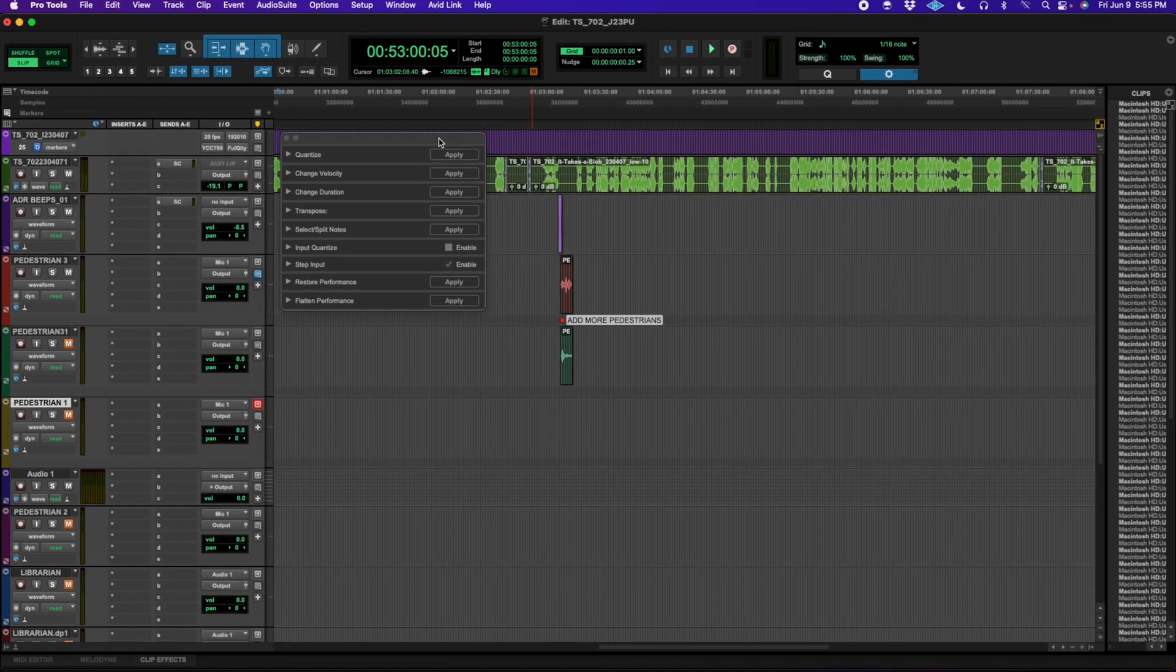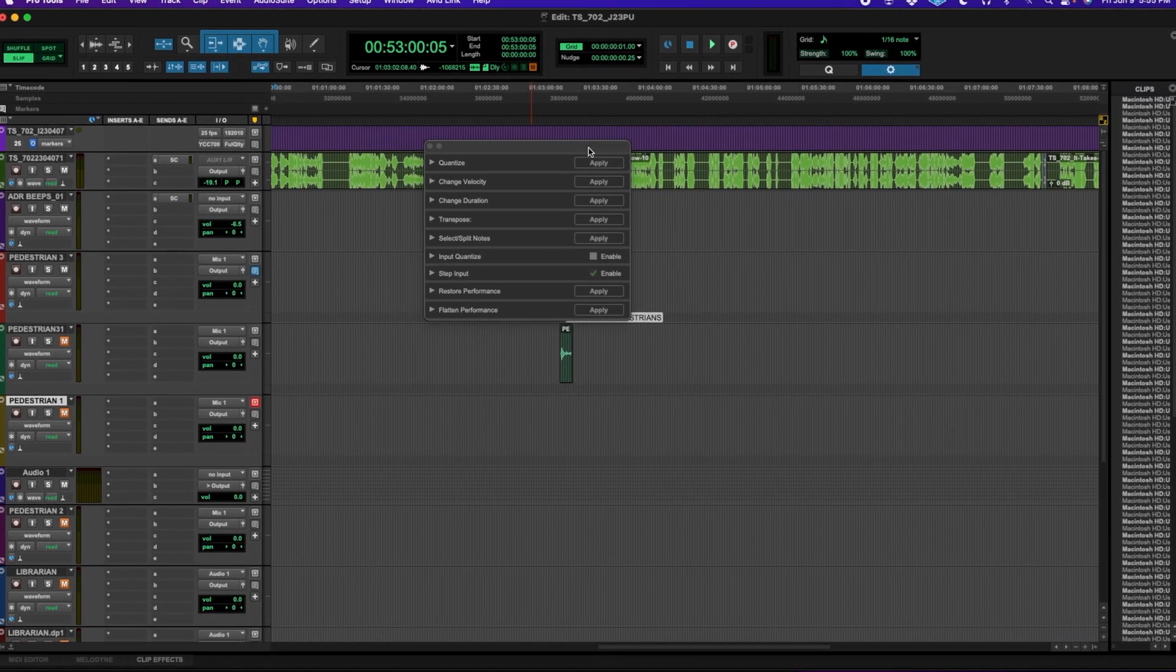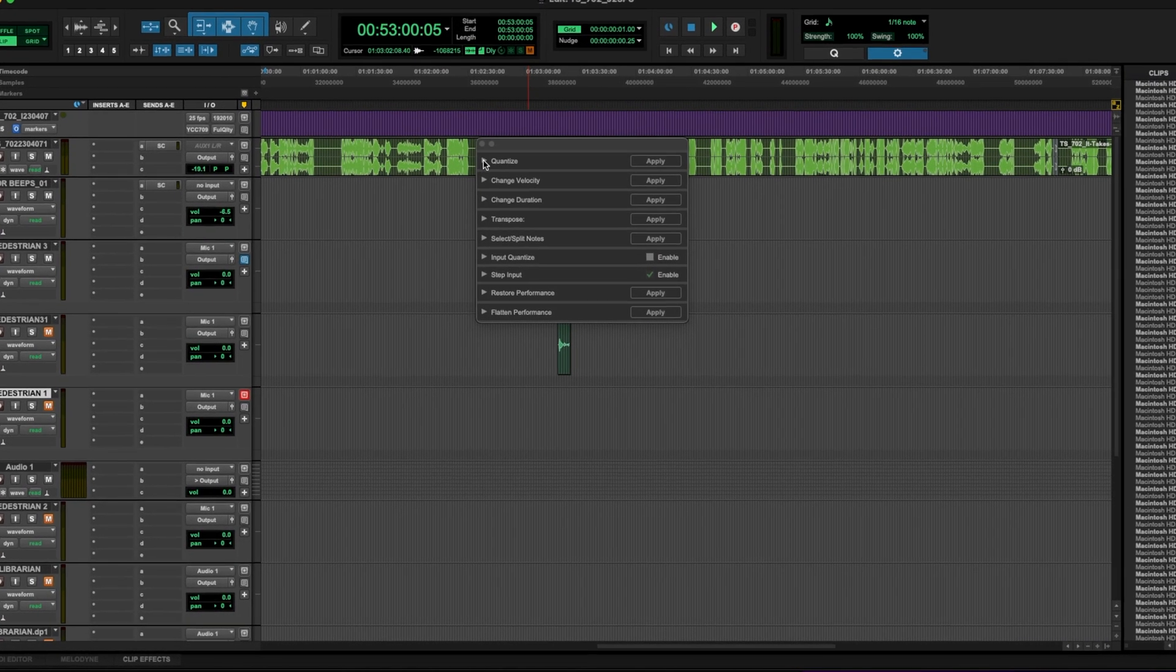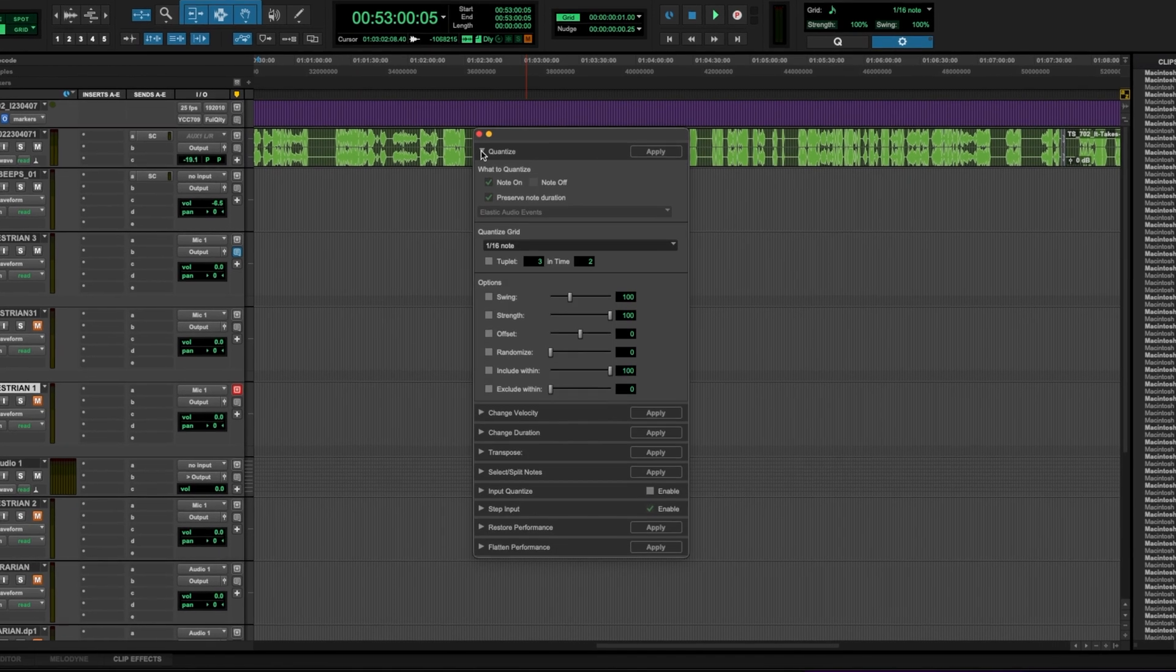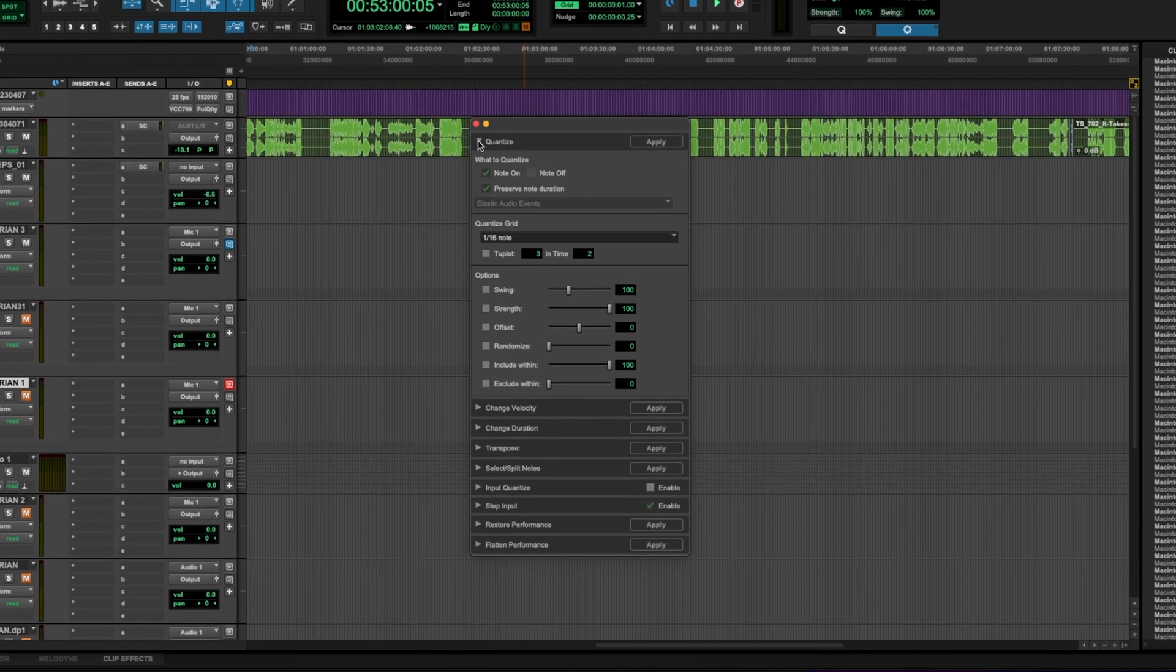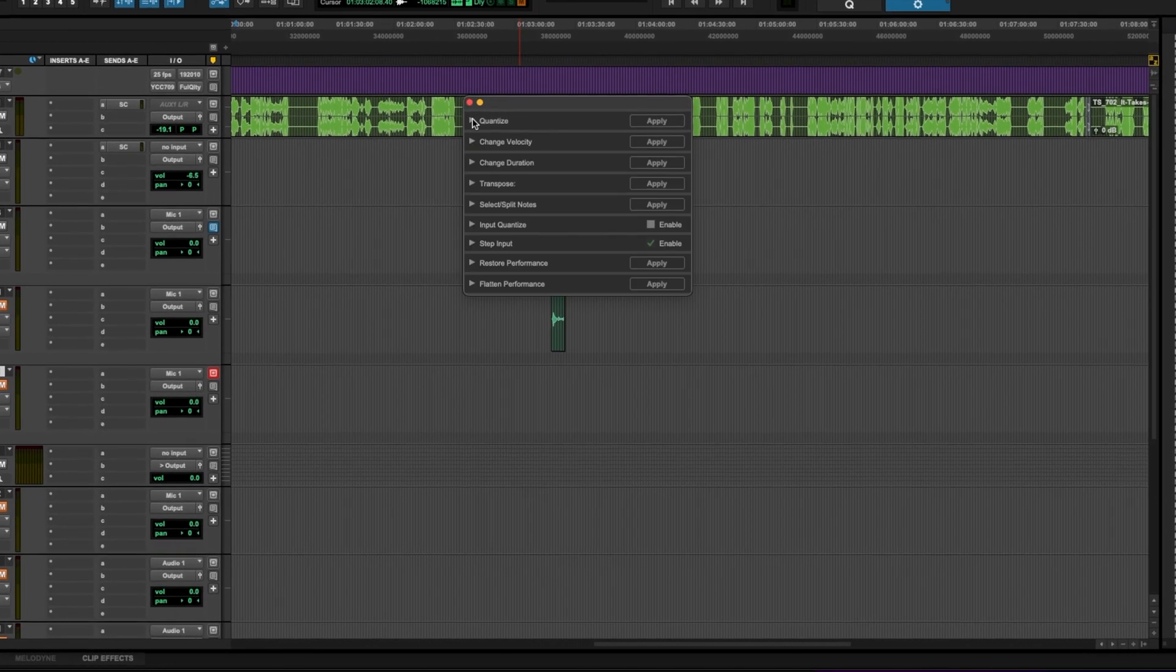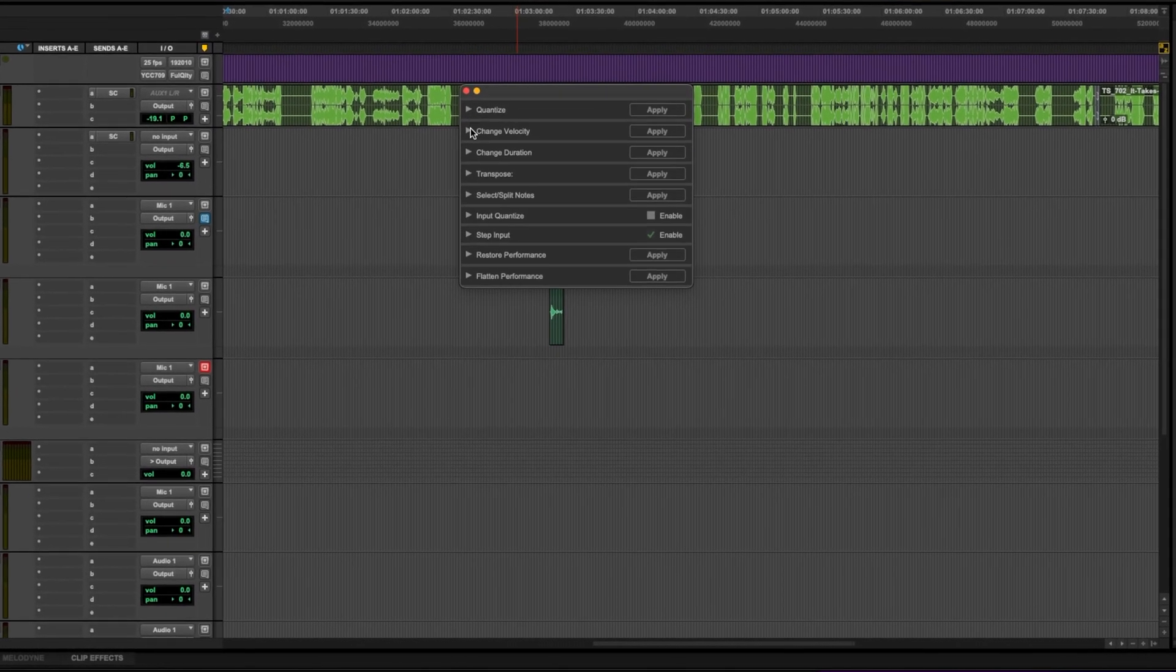In addition to all of these welcome features, Pro Tools 2023.6 also revamps the event operations window, making it more accessible and user-friendly.